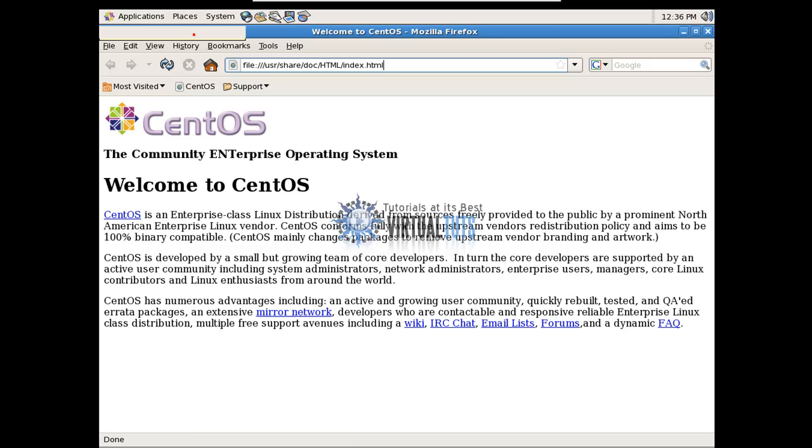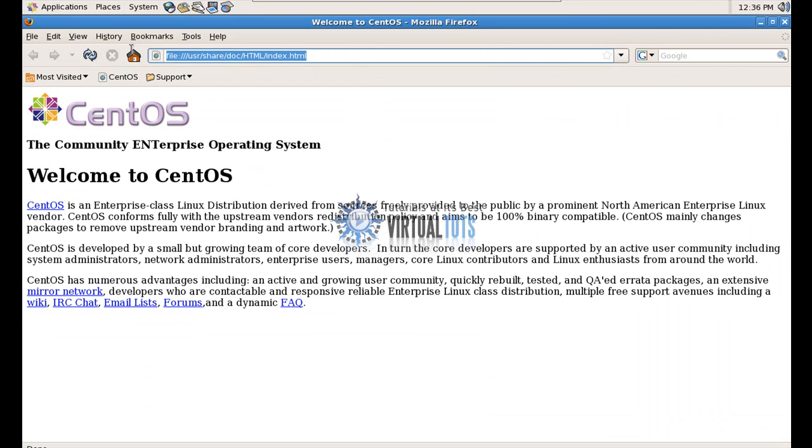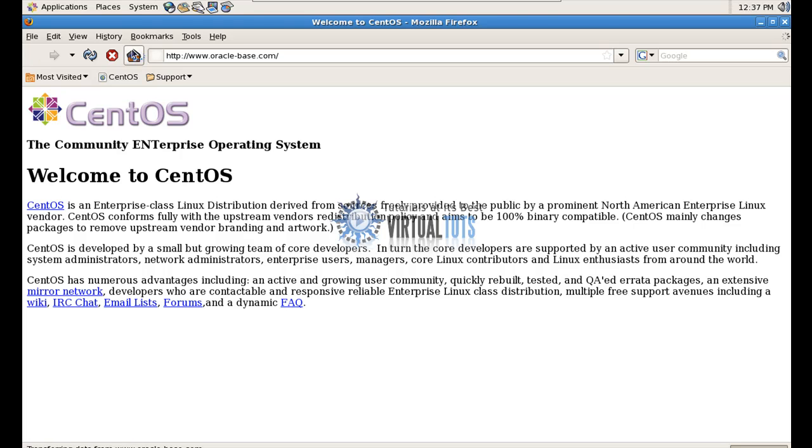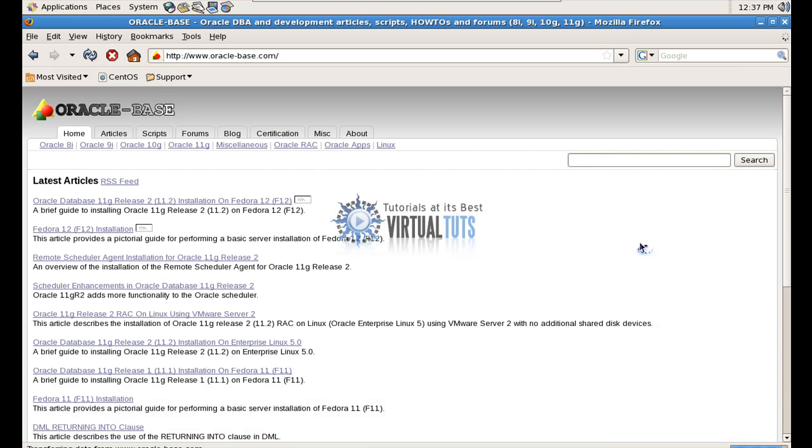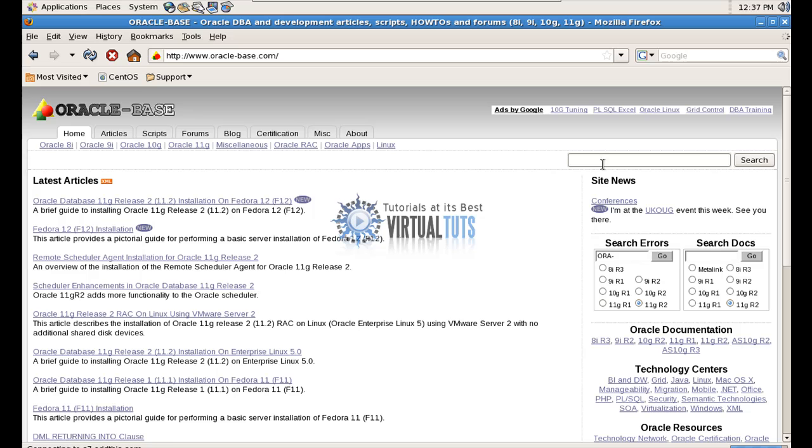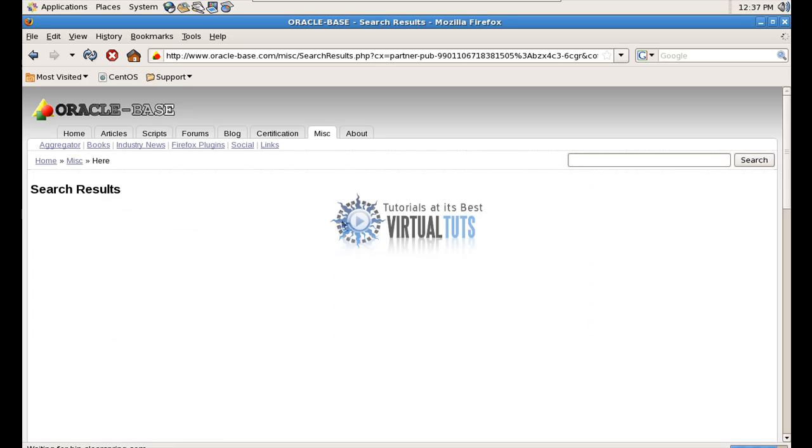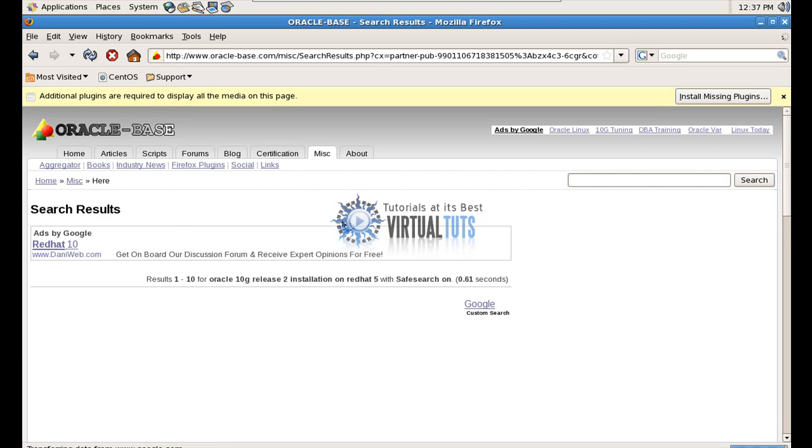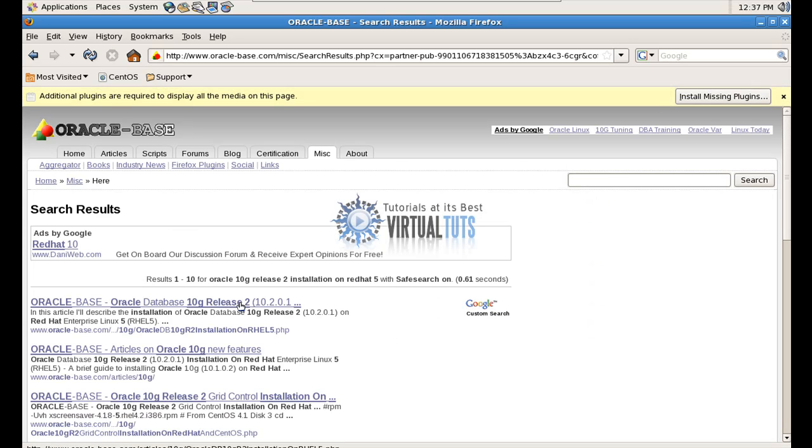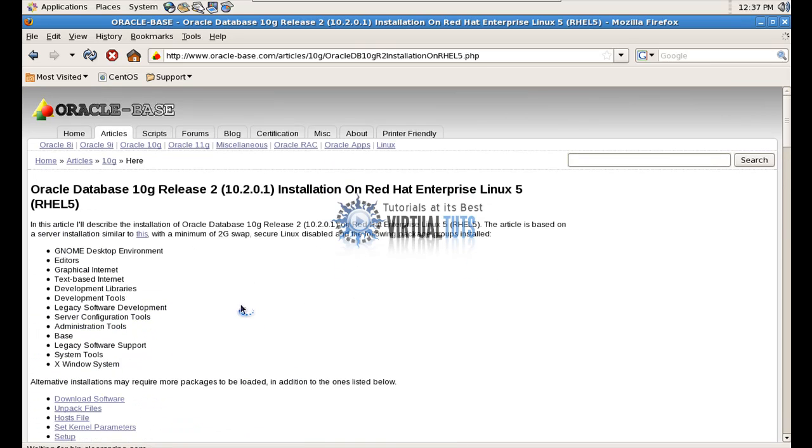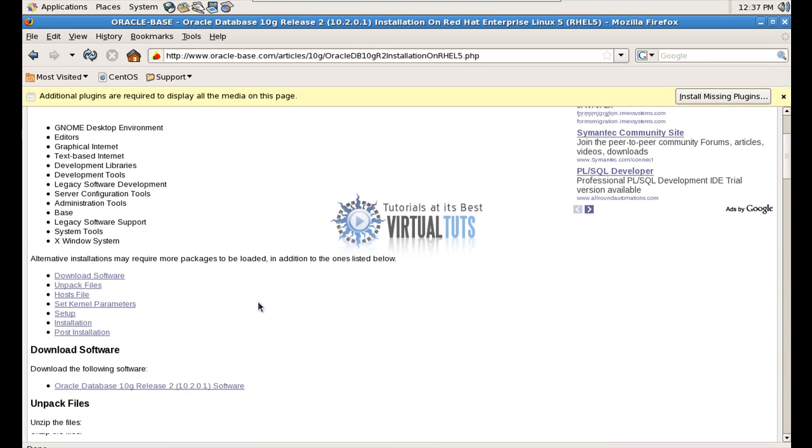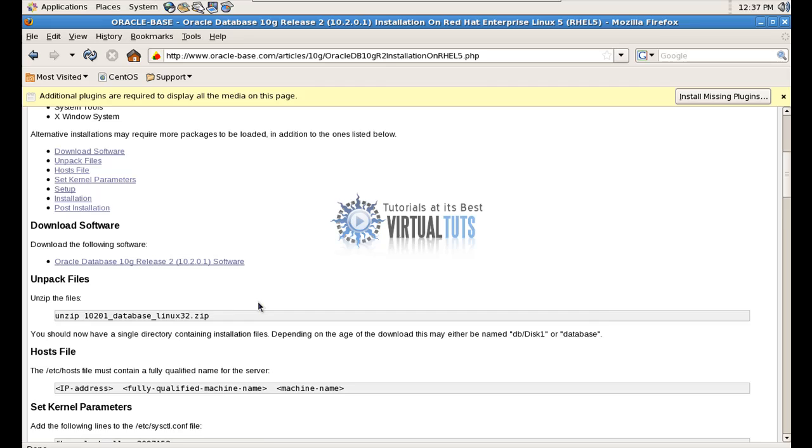Now for the step-by-step installation, post-installation and the configuration file, you can have from oraclebase.com. Search here Oracle 10G. Oracle 10G leads to installation on Red Hat 5. So here we go.